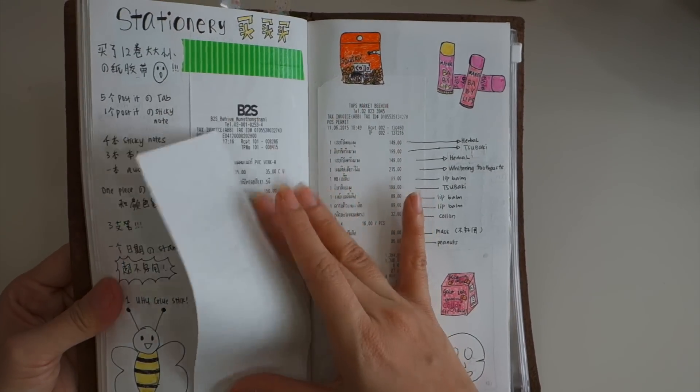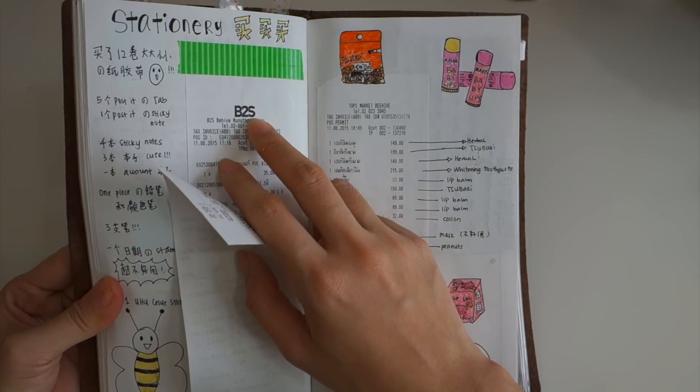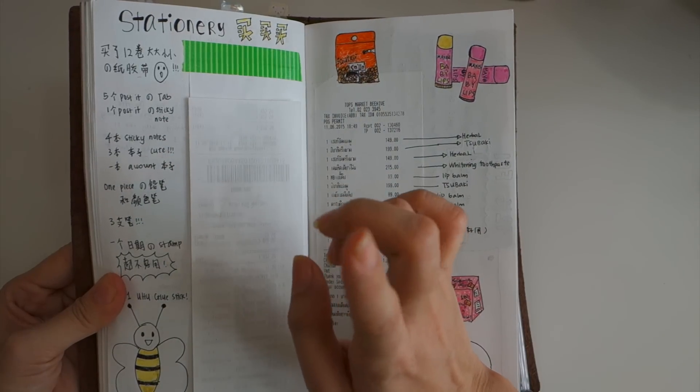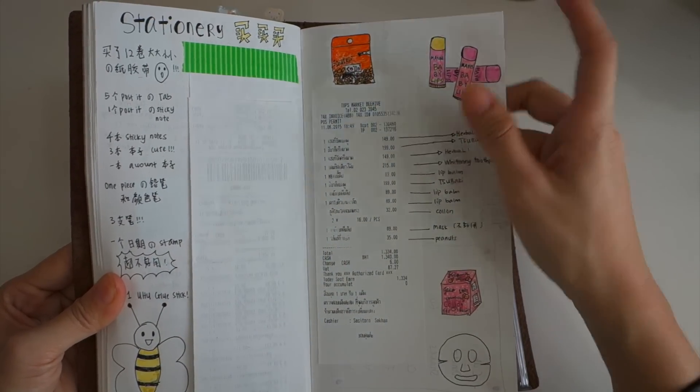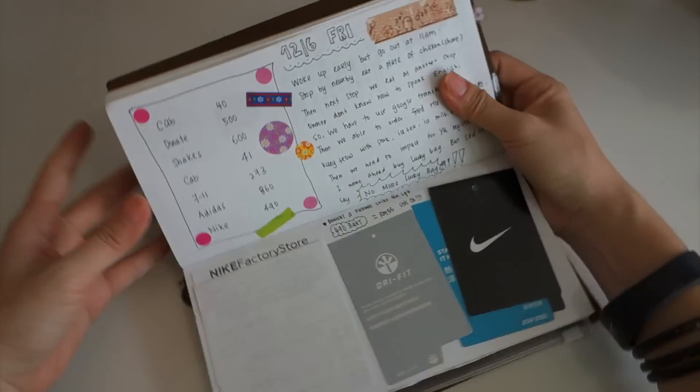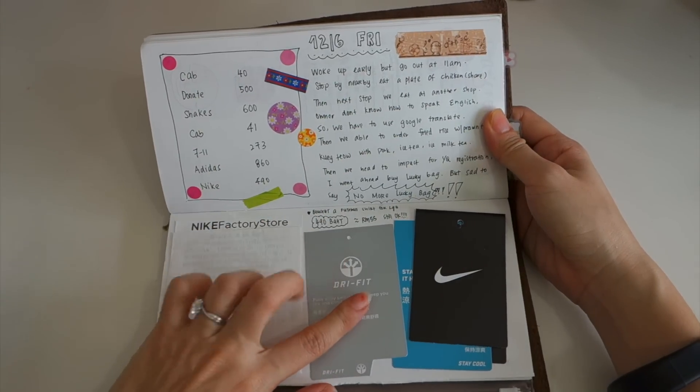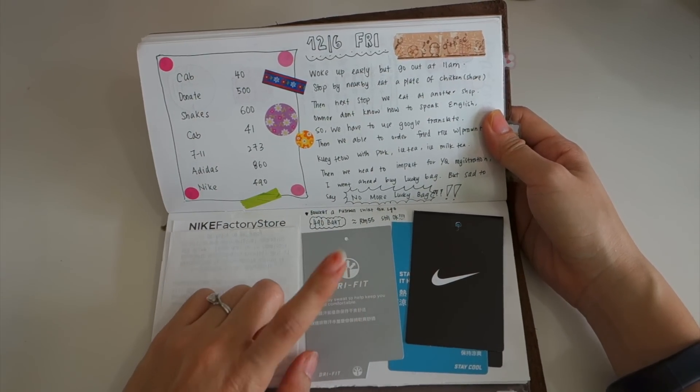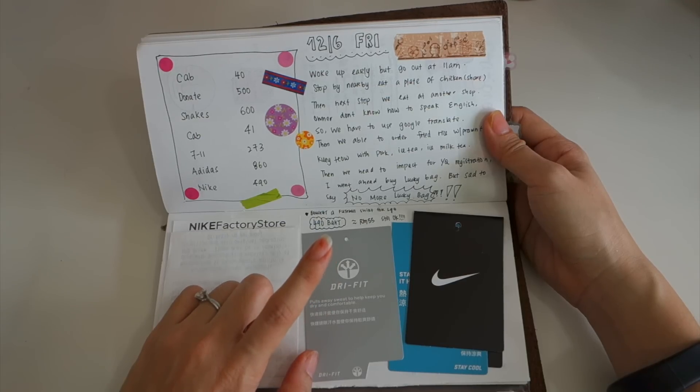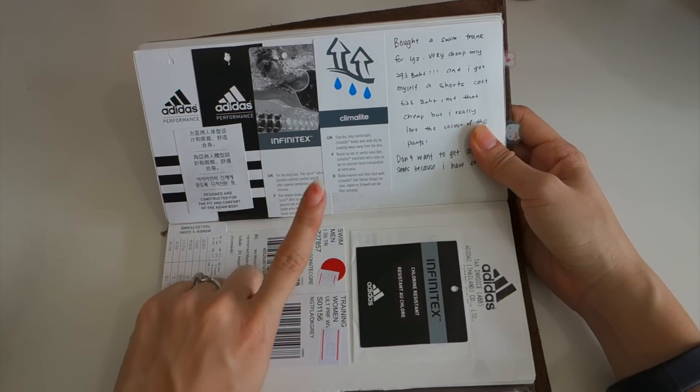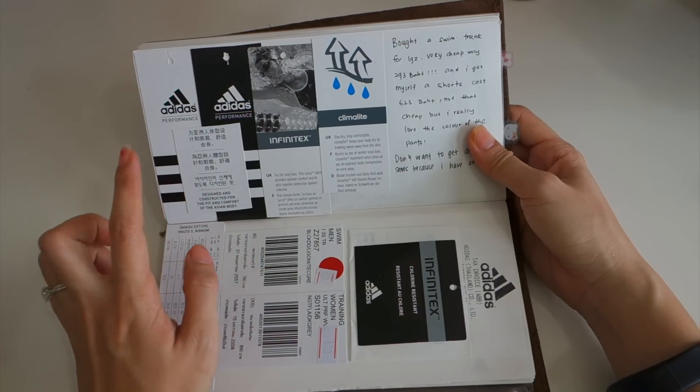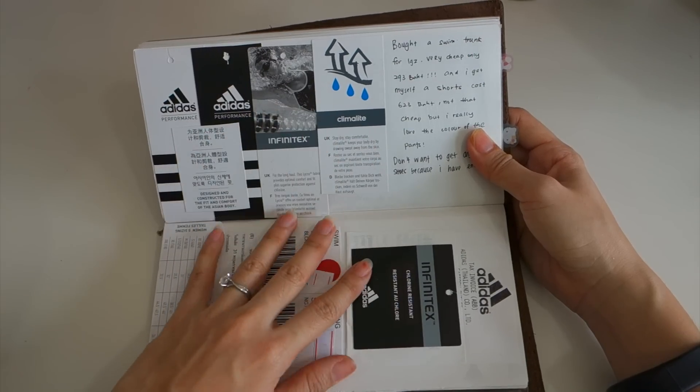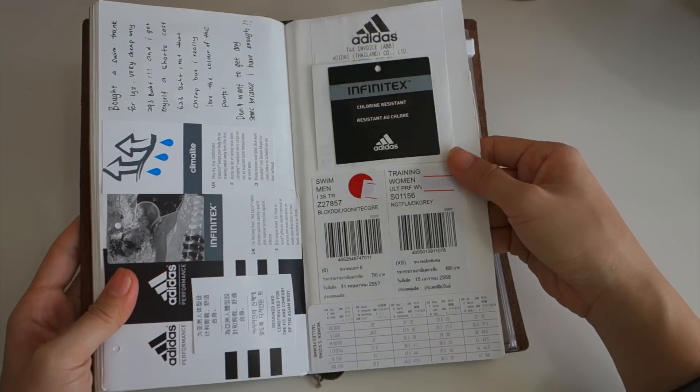This is my receipt from B2S. I did the haul as well already in my Bangkok haul so I will link it for y'all, and also from Topps Market I did a haul as well. This is the things that I bought from Nike outlet. There's a lot of outlets over there so I bought a shirt for my boyfriend. After that we went to Adidas and I bought two things - one is pants for myself and the swim trunk for my boyfriend. I just keep all the flyers so I can stick over here as a memory.